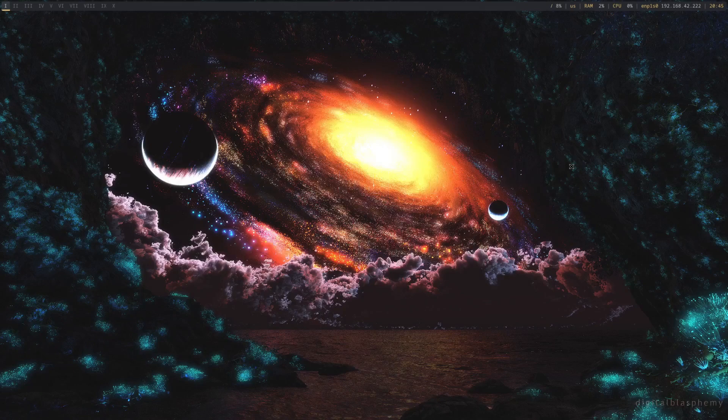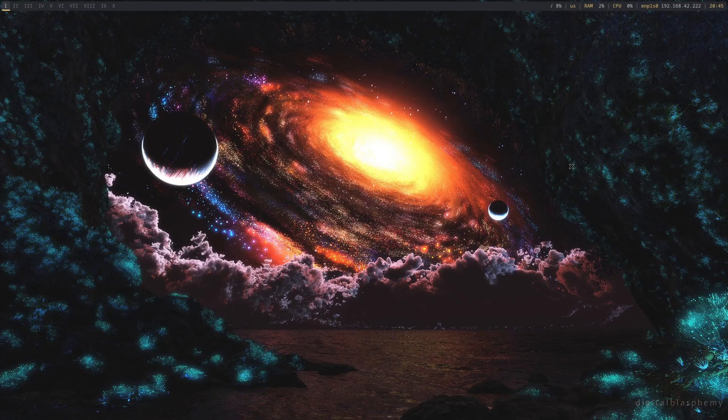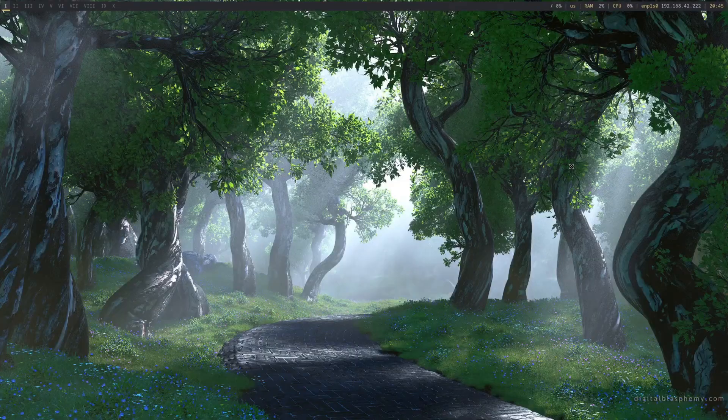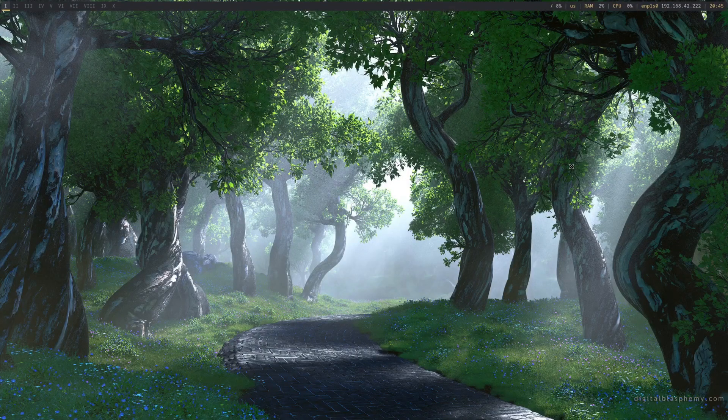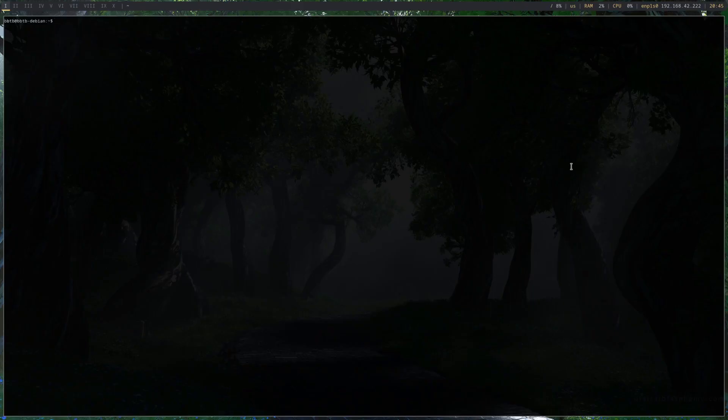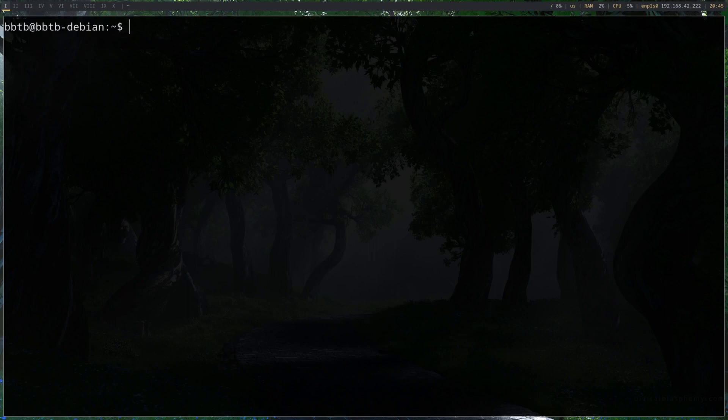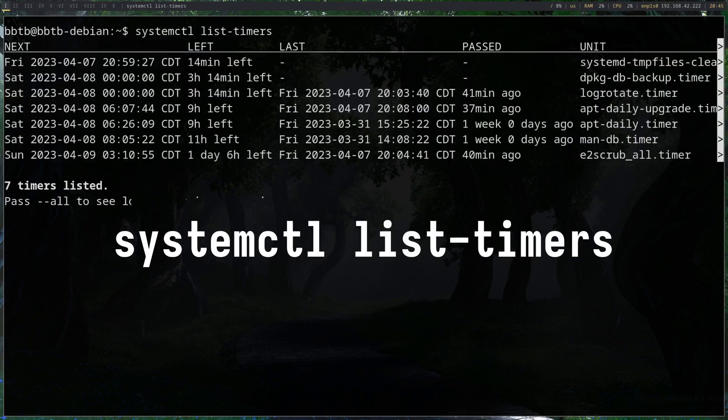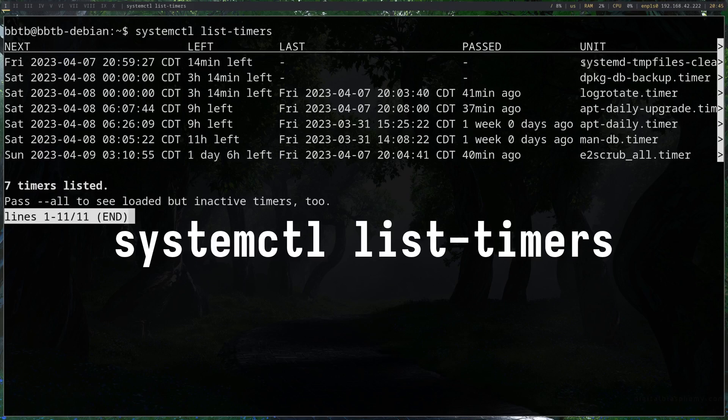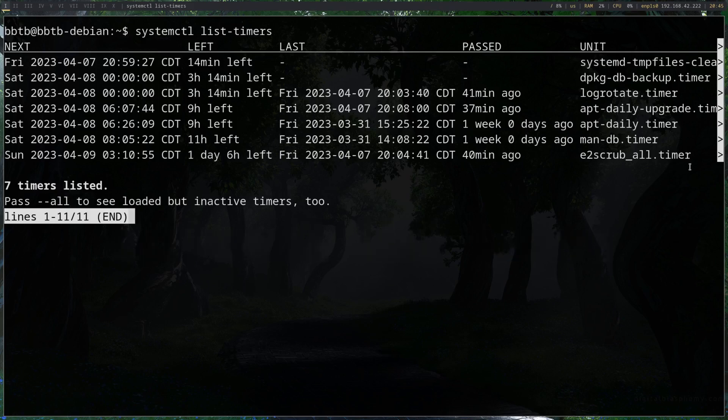Alright, so a really easy way to check if you have FSTRIM enabled is to just check in the systemctl timers. So just systemctl list-timers and you should see something that says fstrim.timer. Looking through these I do not see it, so it's really easy to add it.